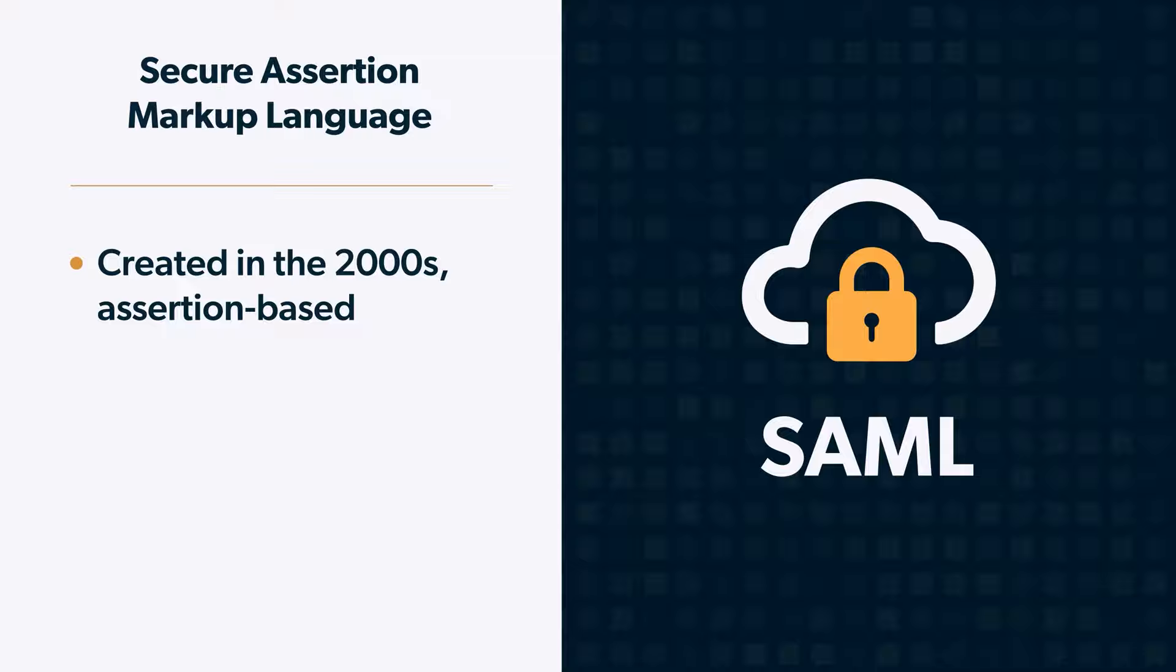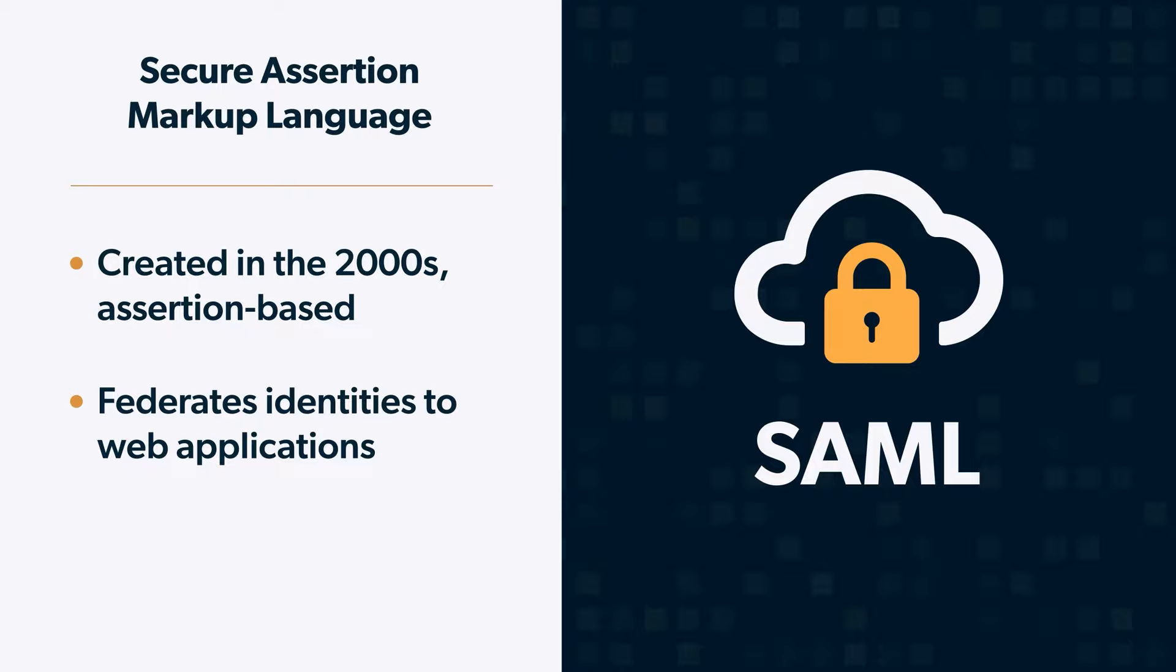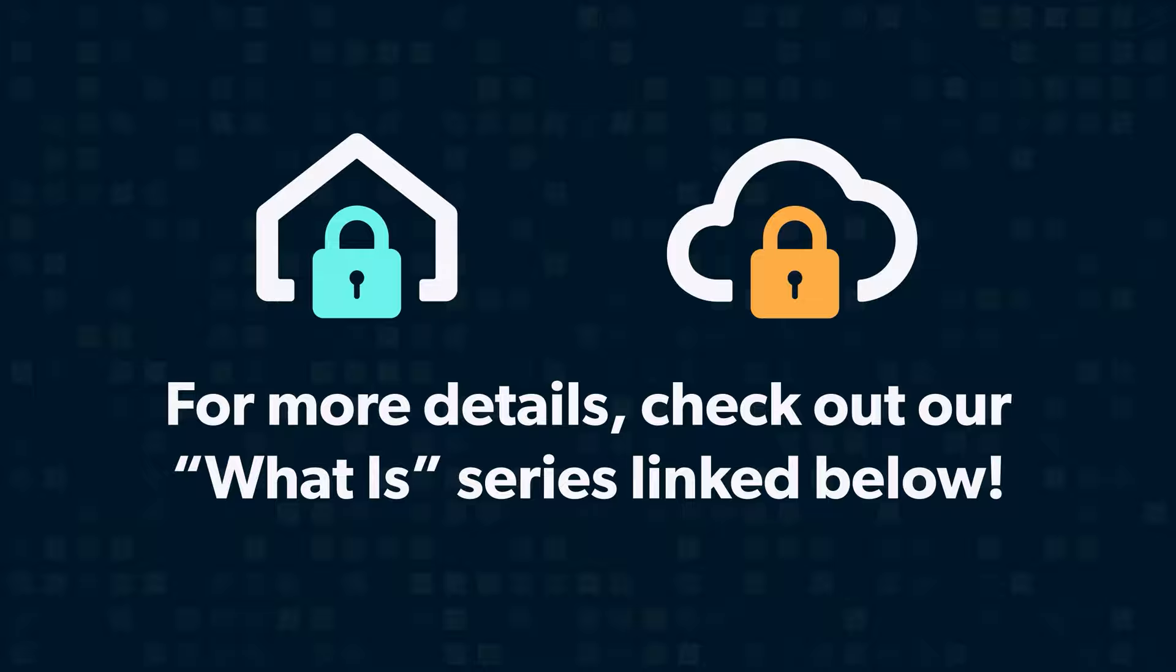Now, let's talk about SAML. Created in the early 2000s, SAML, or Secure Assertion Markup Language, is an assertion-based authentication protocol that federates identities to web applications. As web application use has dramatically increased, organizations have leveraged SAML-based web application single sign-on solutions in addition to their core directory service.